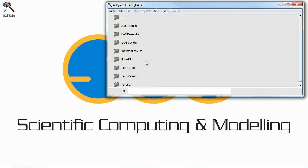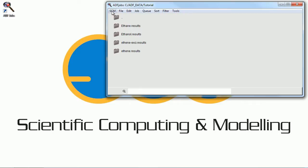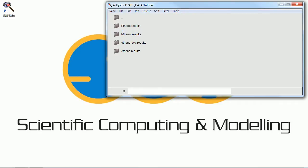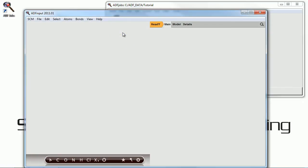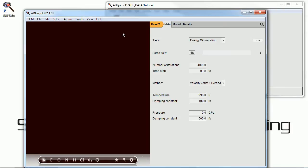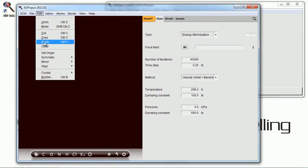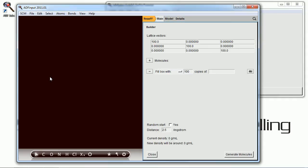This is a tutorial on running the REACSFF program using the ADF graphical user interface. So we start by opening REACSFF input and here we're going to use the builder in order to build a box containing multiple molecules which are going to react with each other.